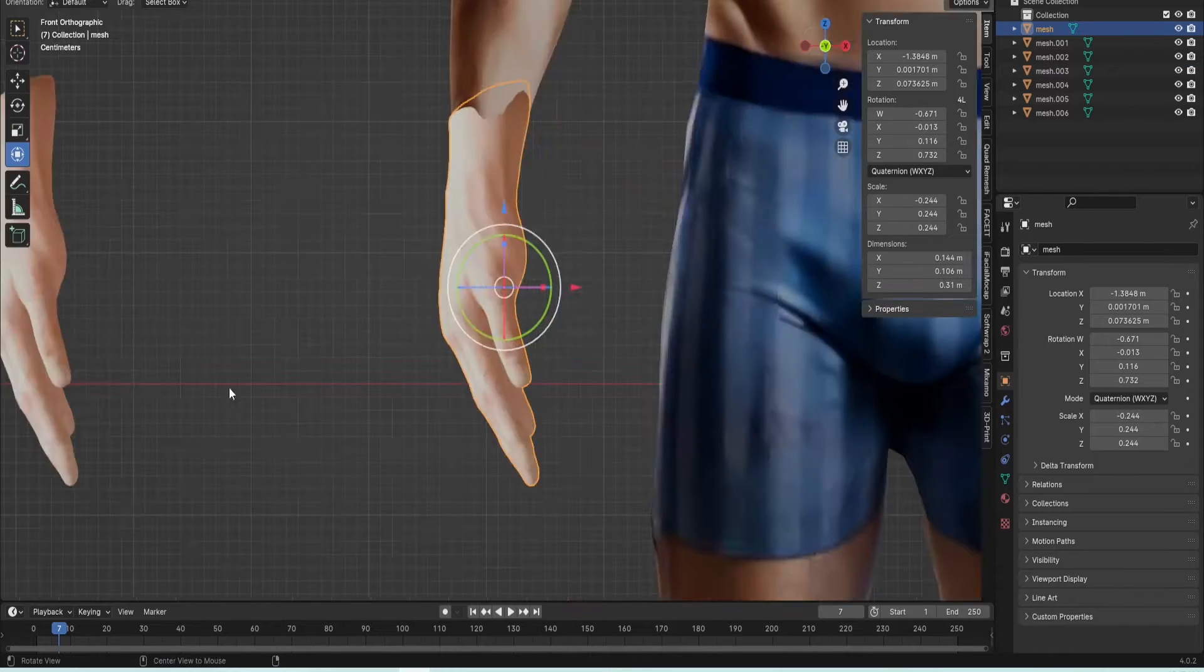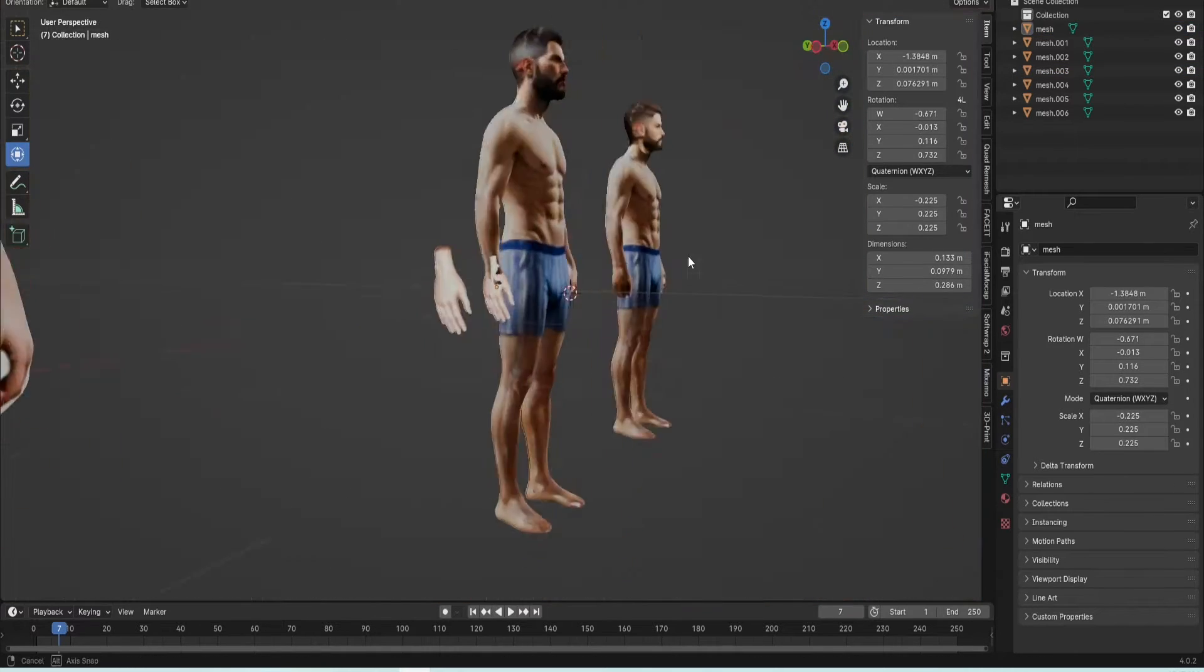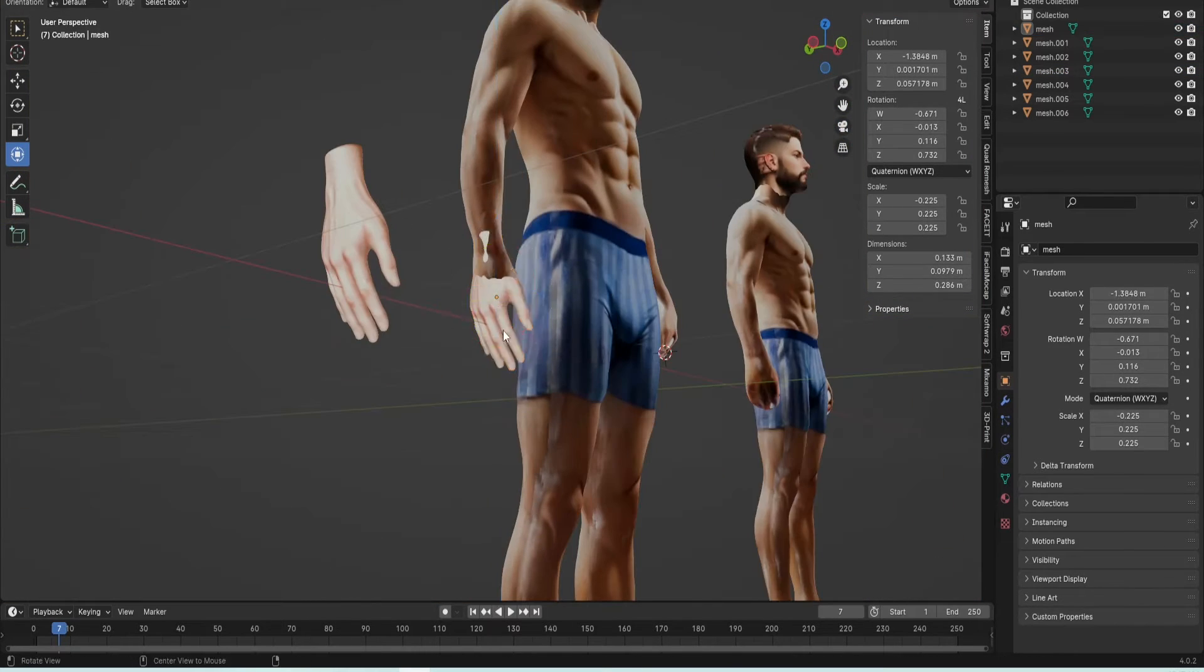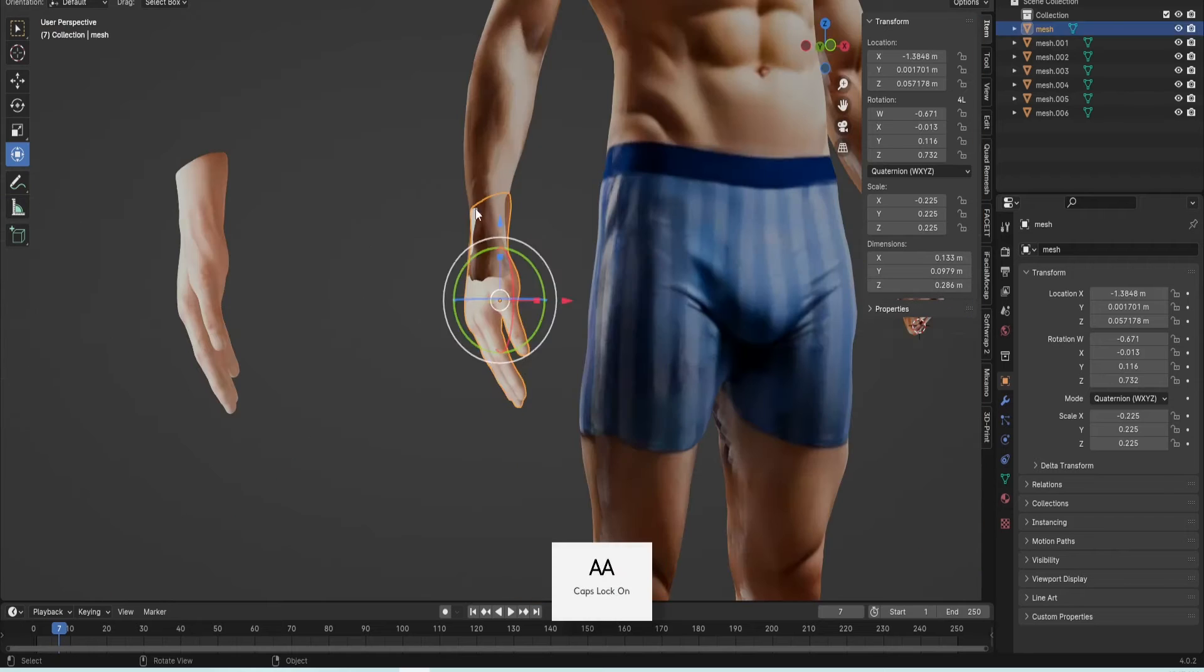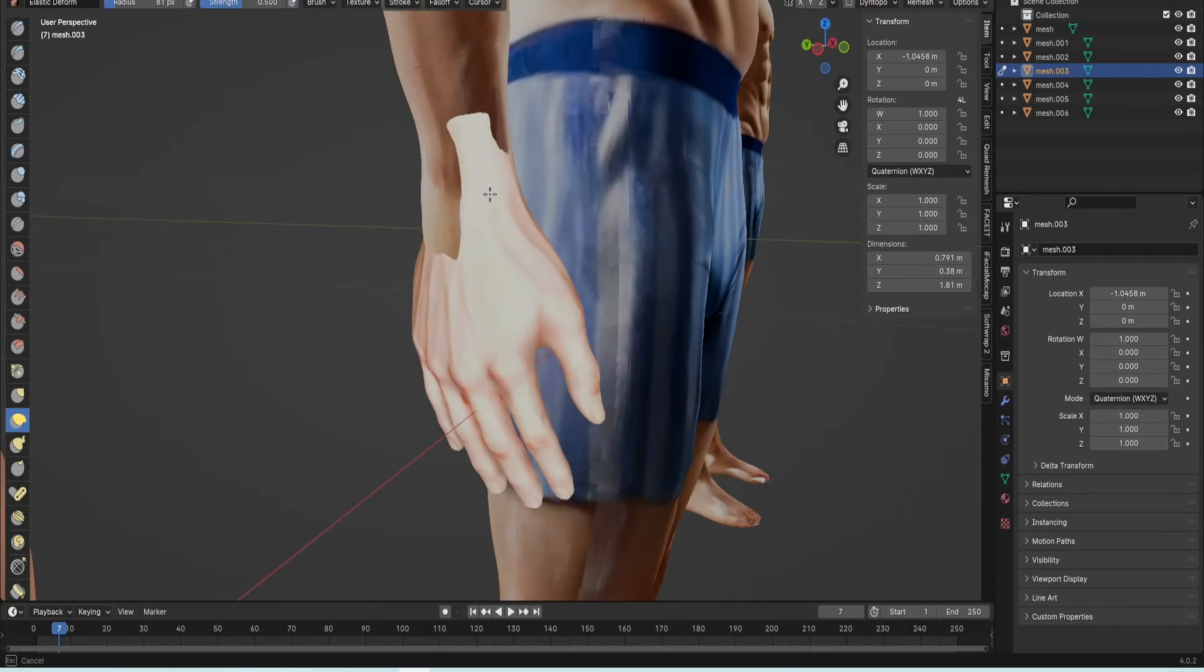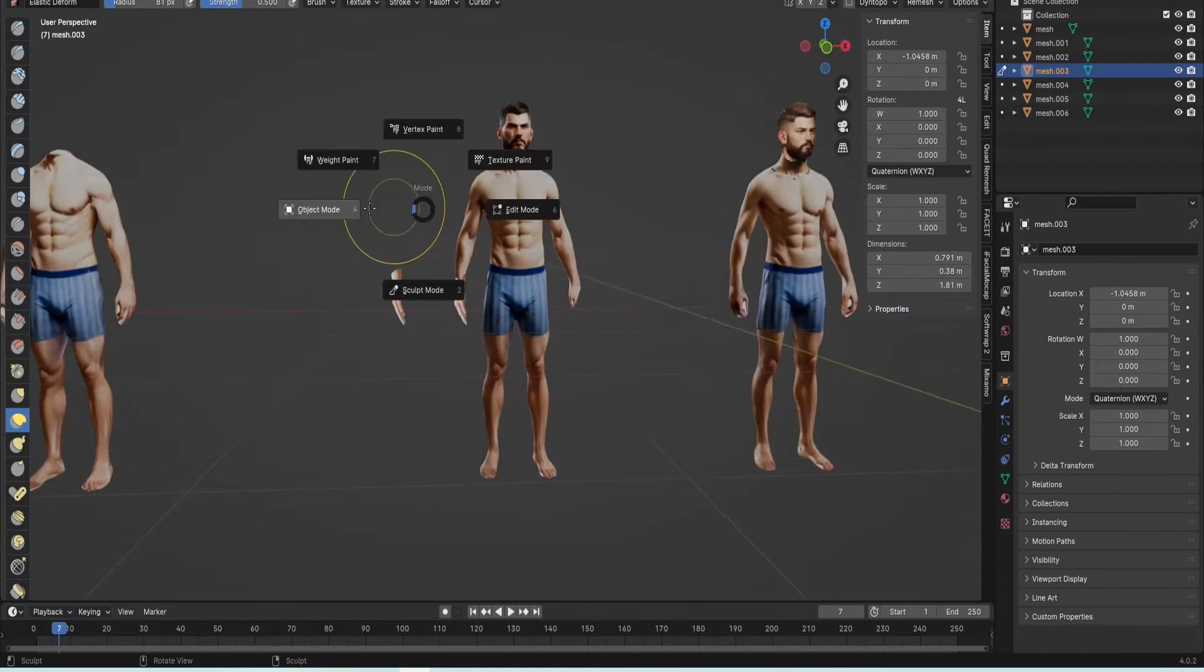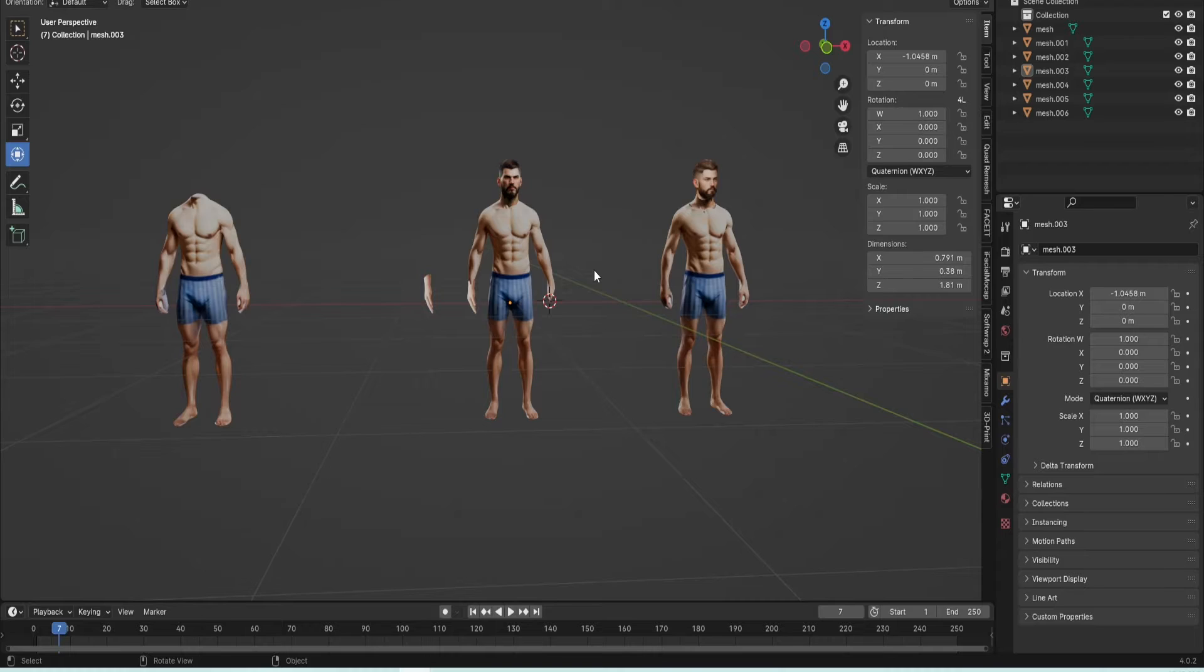I do the same thing with the feet as well, exactly the same thing as I'm doing with the hands. Just replace the feet and mess around until they look natural.